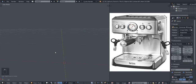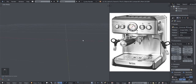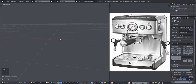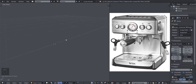Before we start, here's something important about navigating in Blender. If you want to pan left and right or up and down, hold Shift, middle mouse click, and move your mouse. If you release Shift and just middle mouse click and move the mouse, it allows you to orbit around your workspace. All right, let's get started.